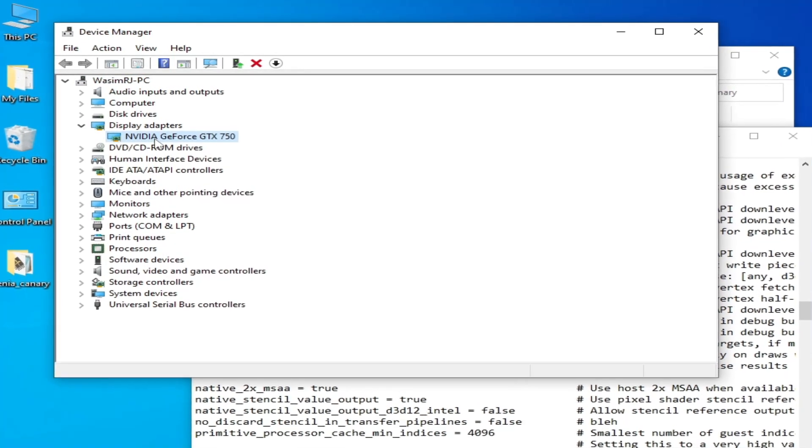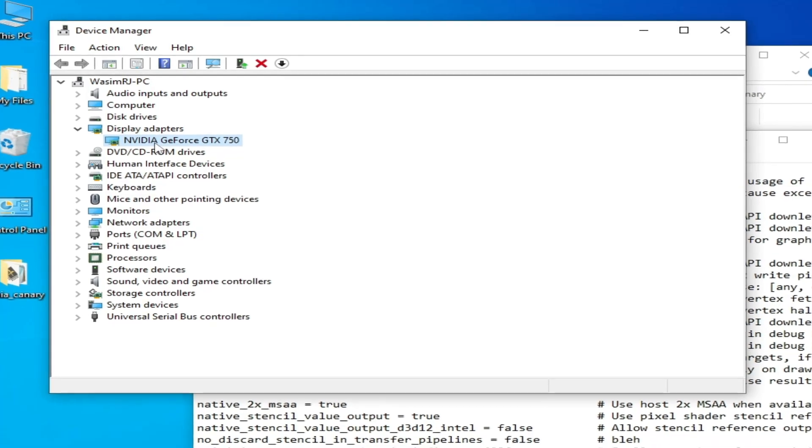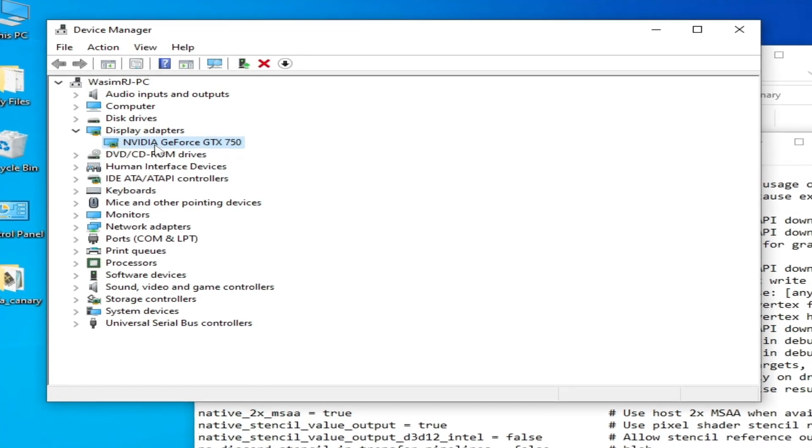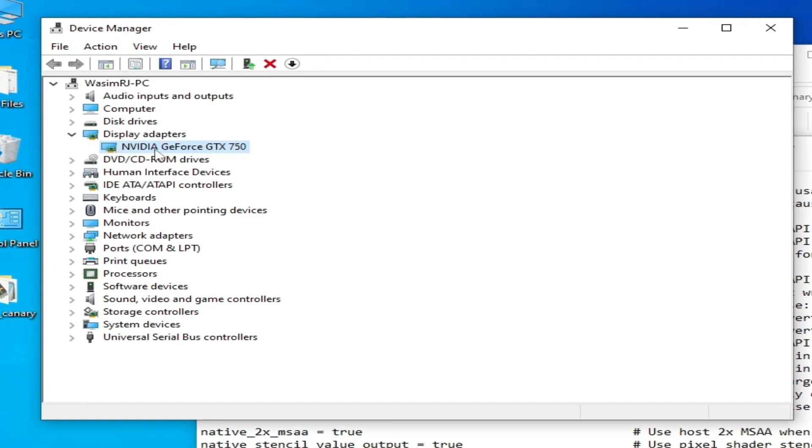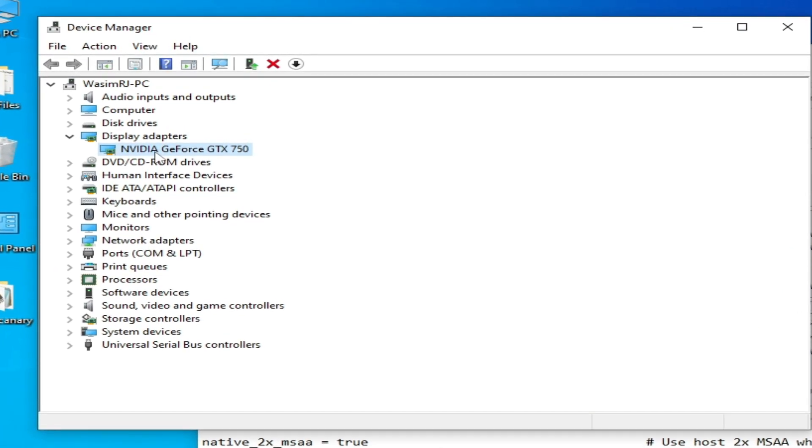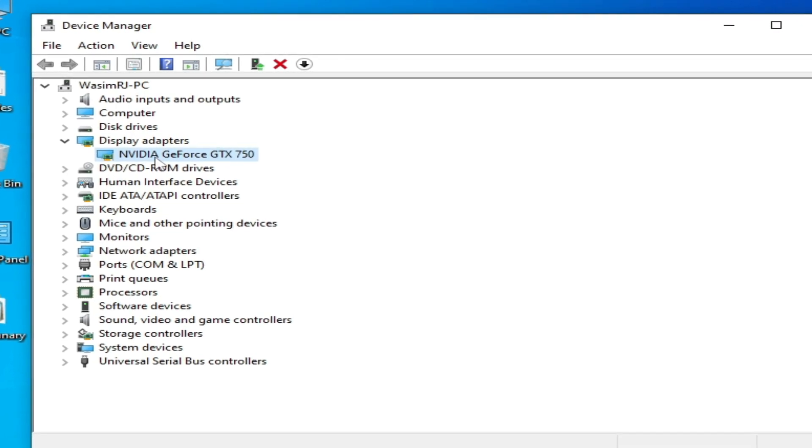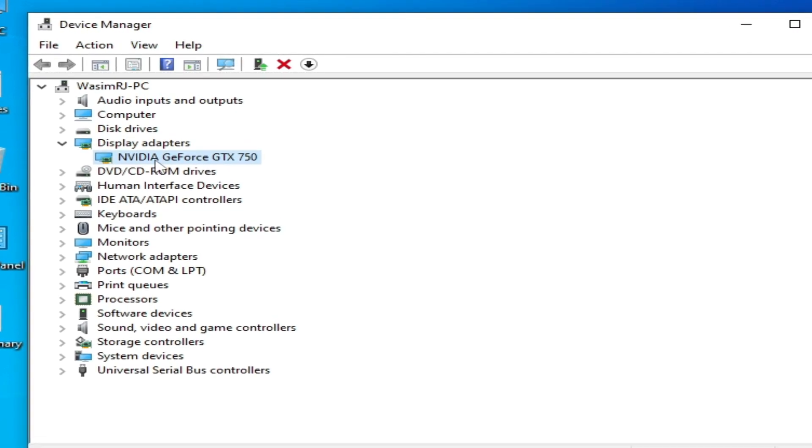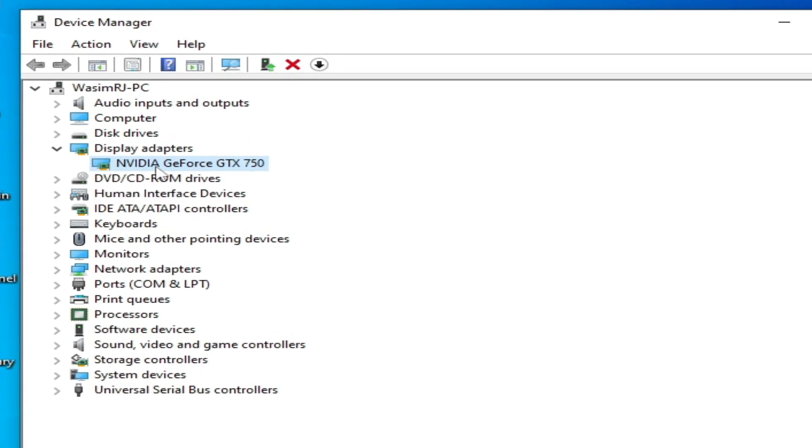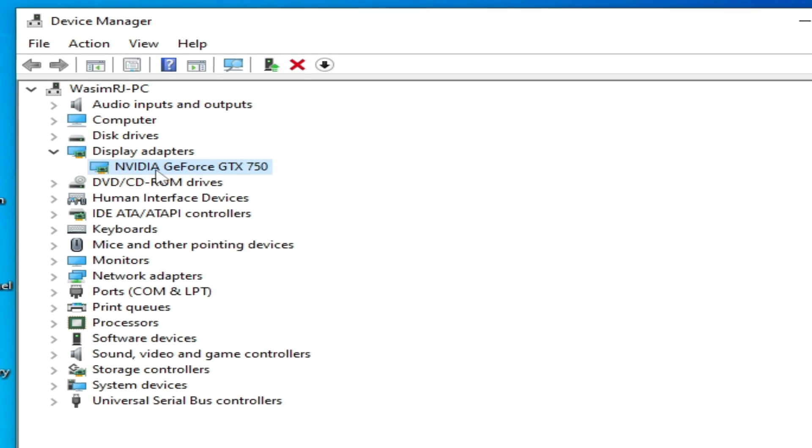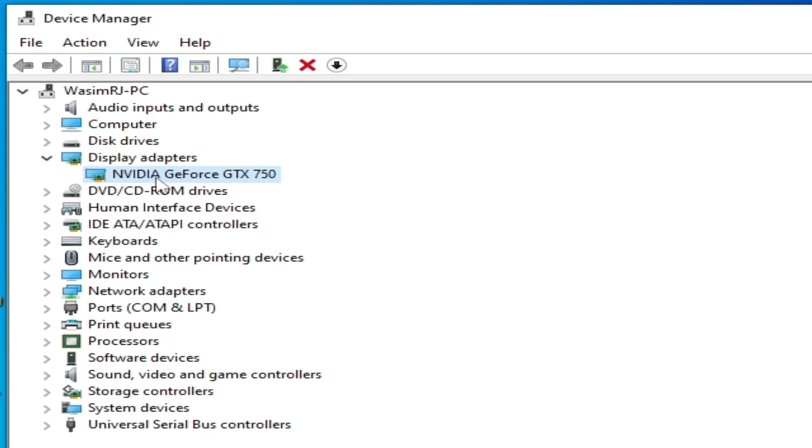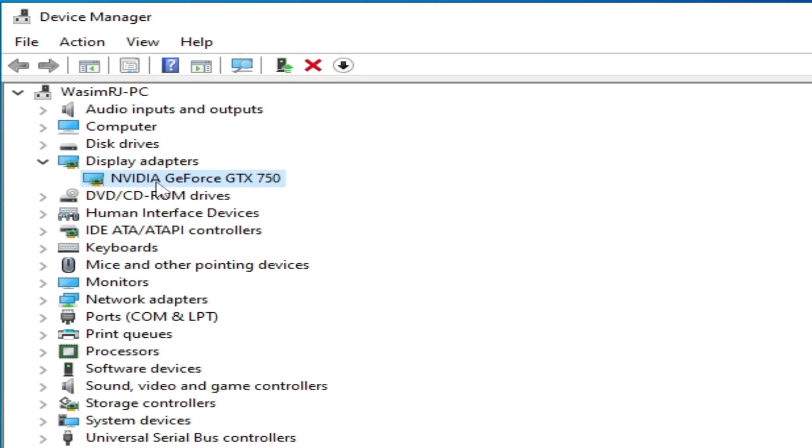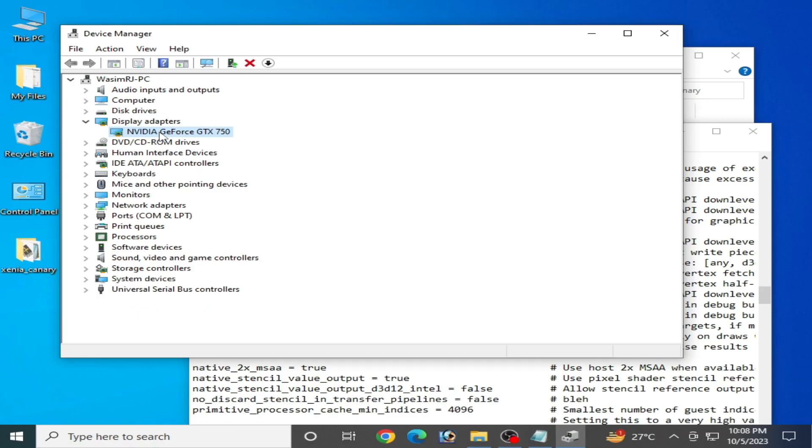If you have multiple GPU devices, then please you need to disable the low-end device from here. I have only one GPU device already installed in my PC, so I don't disable it.